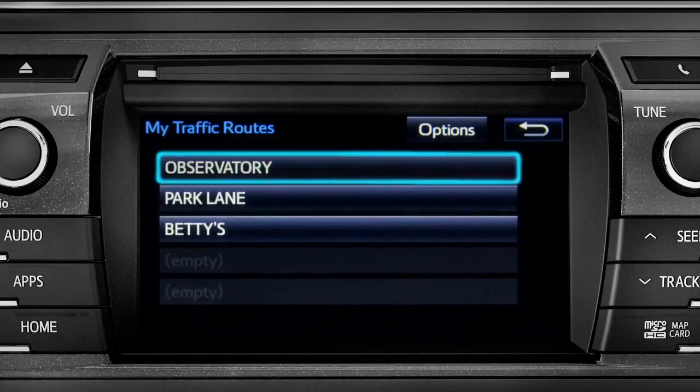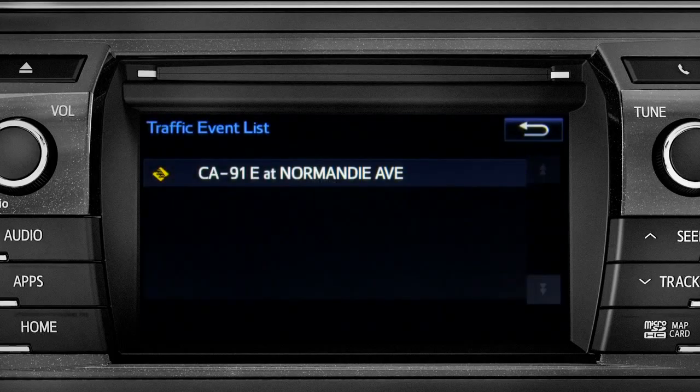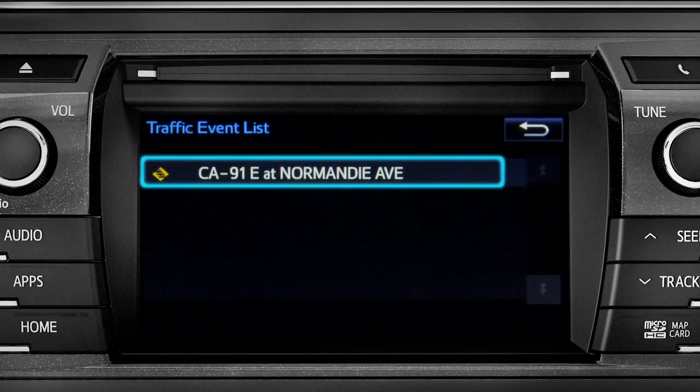Tapping a listed route will bring up traffic events along that course. You can tap any of the events to get more details.